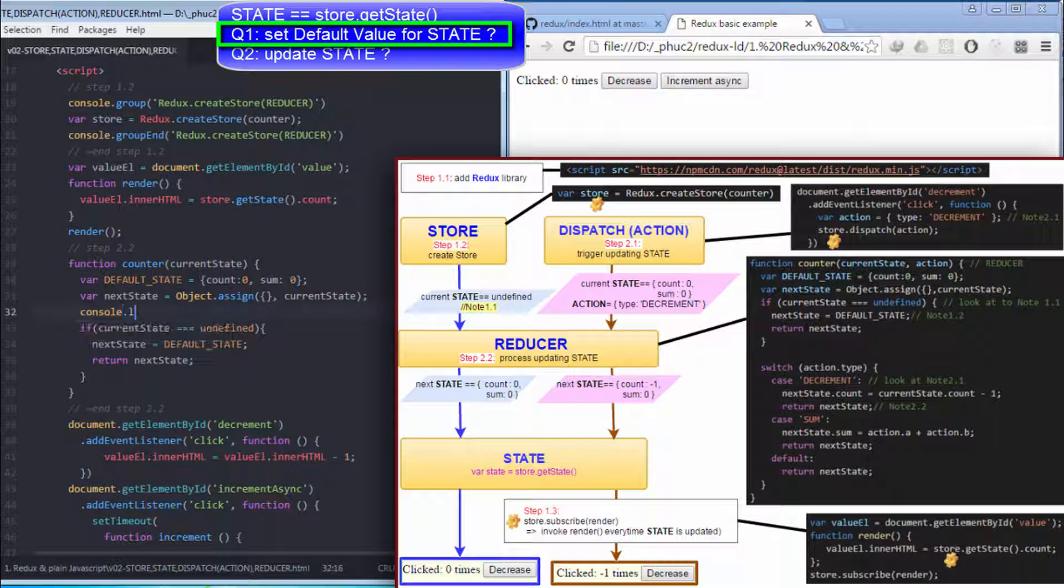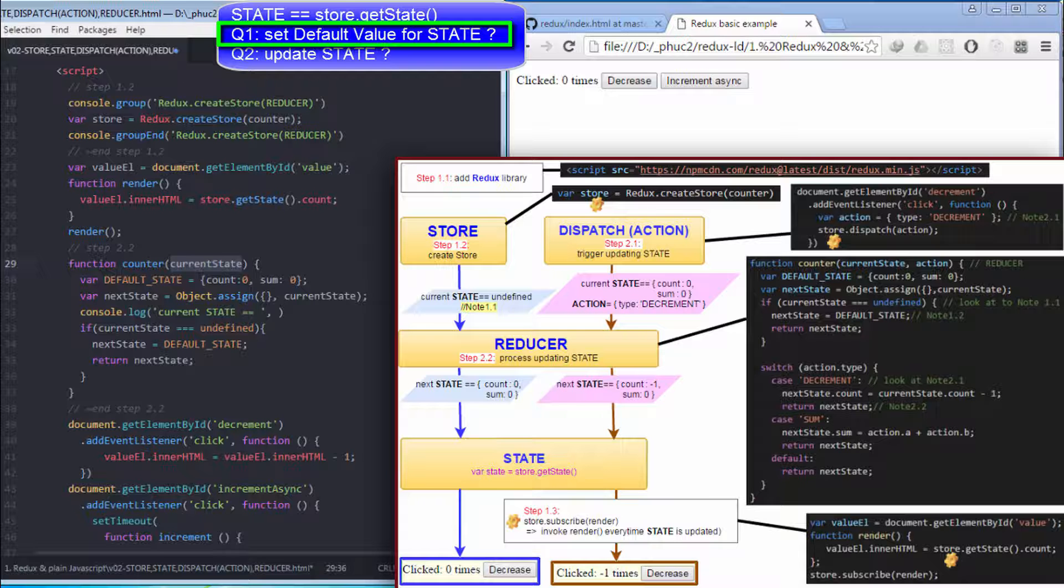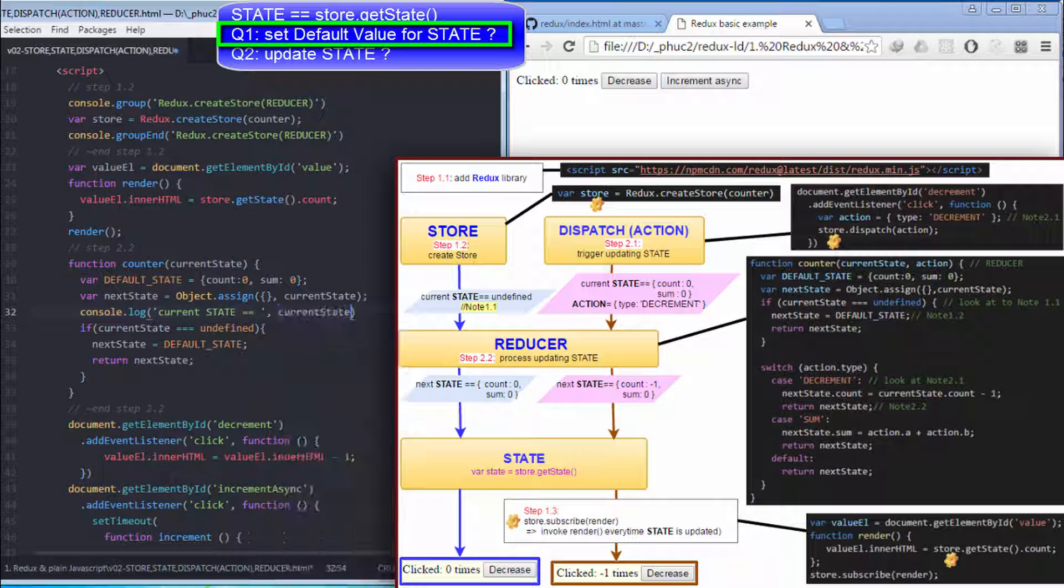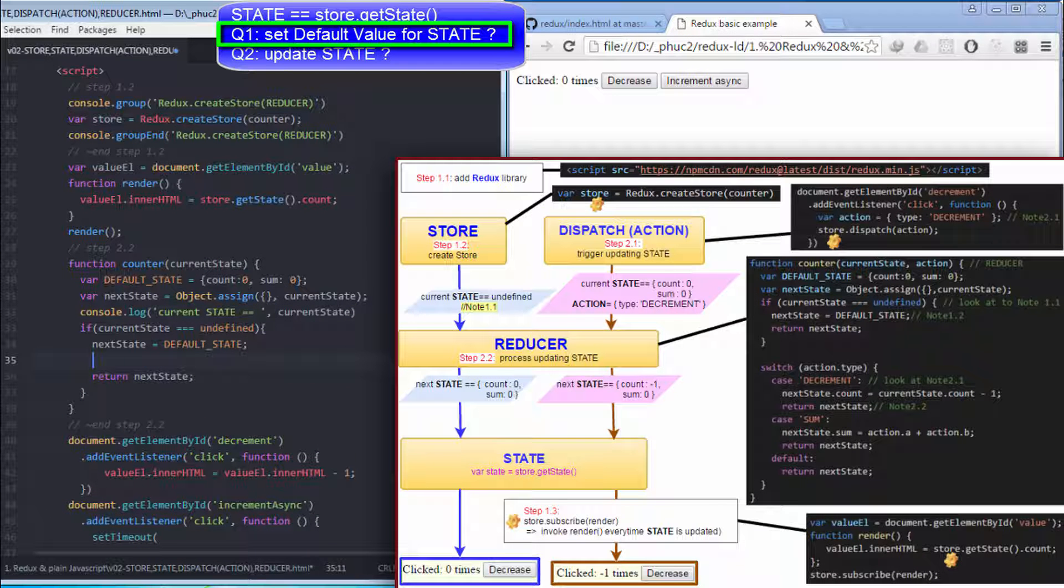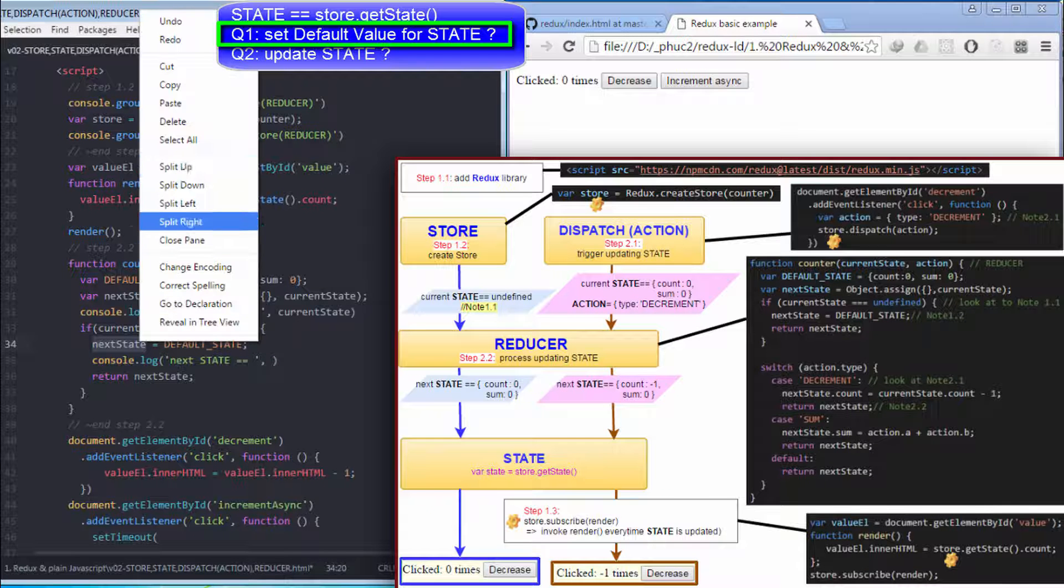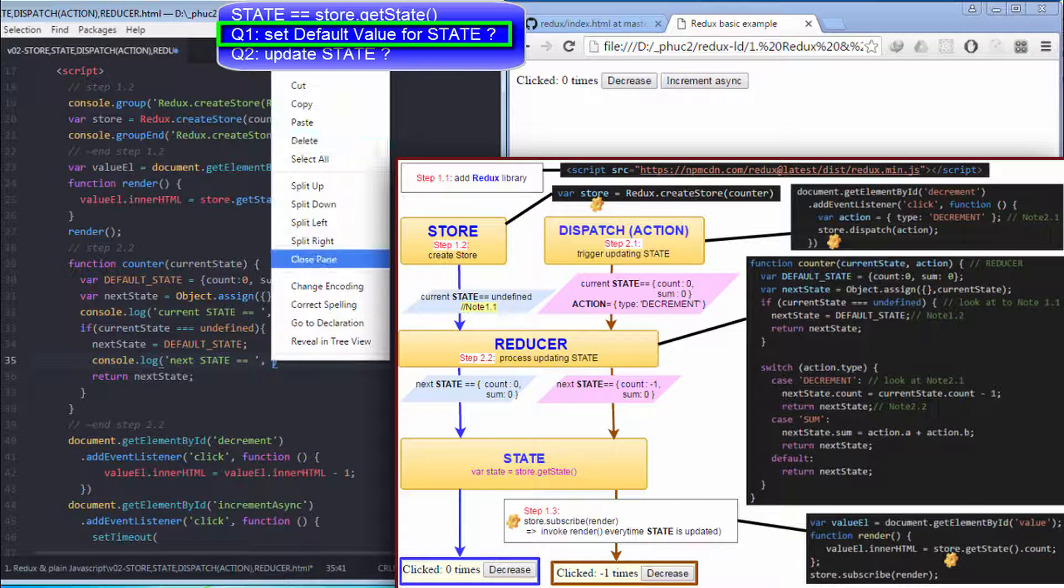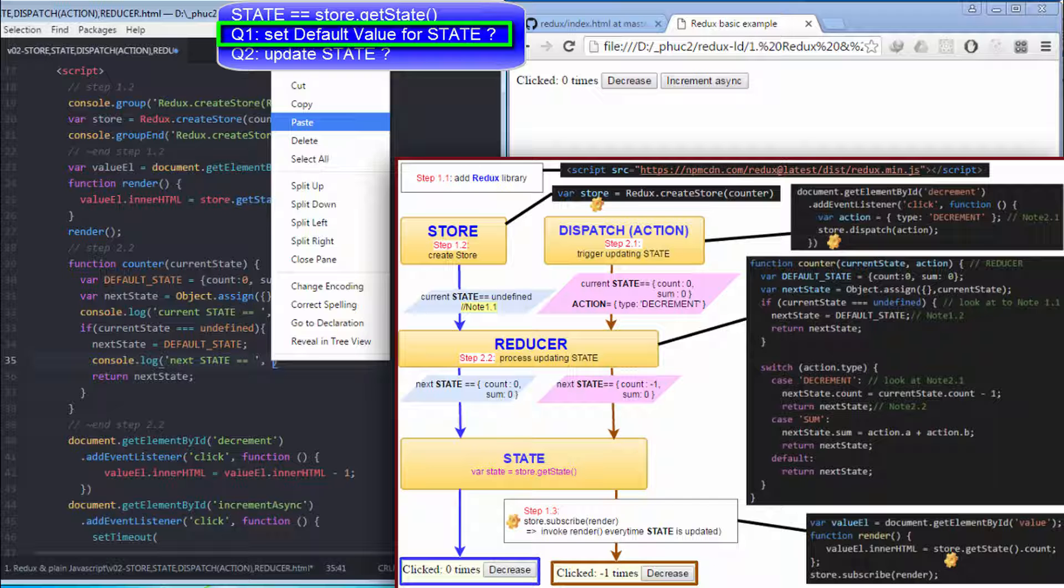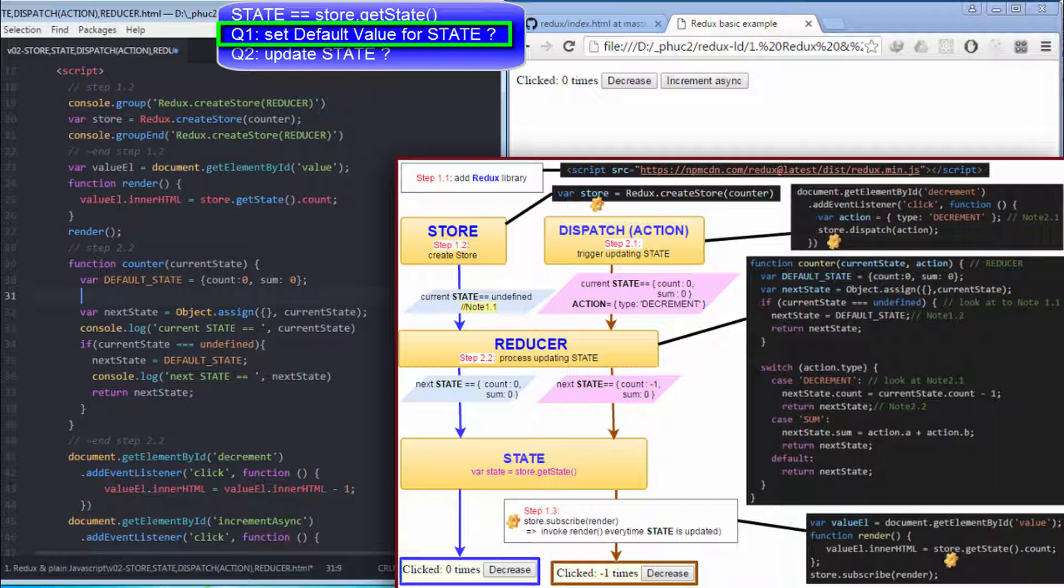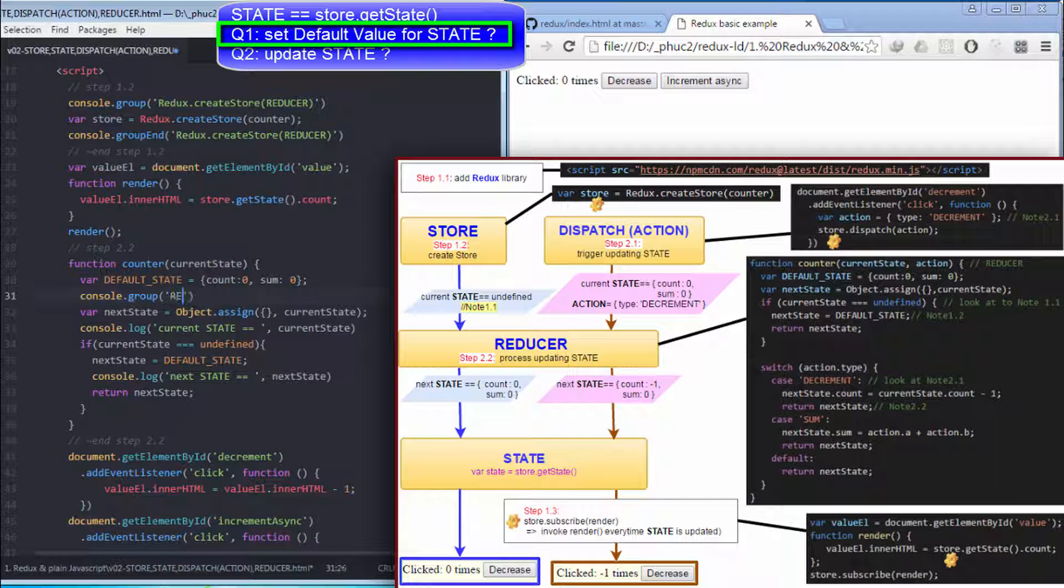I console.log information of state before being updated here, and console.log information of state after updating here. I want to show what happens in reducer, so I console.group it here.